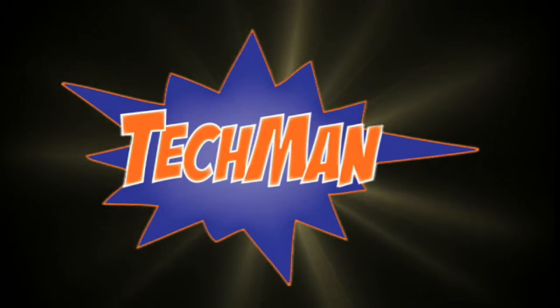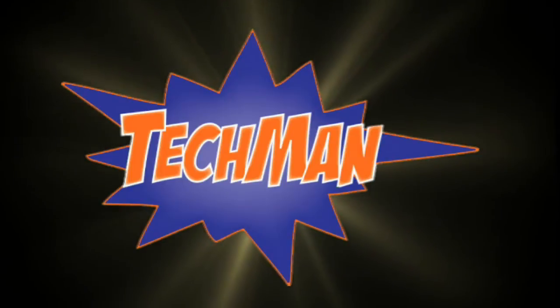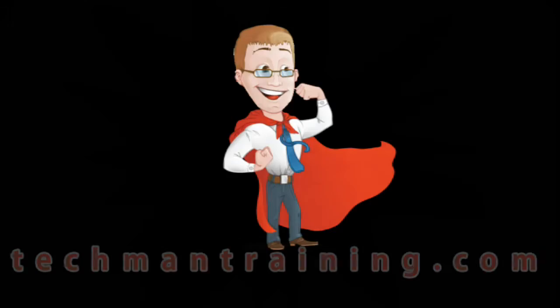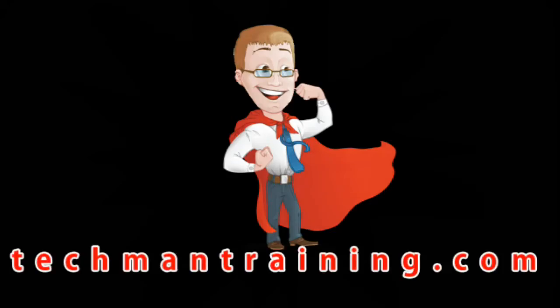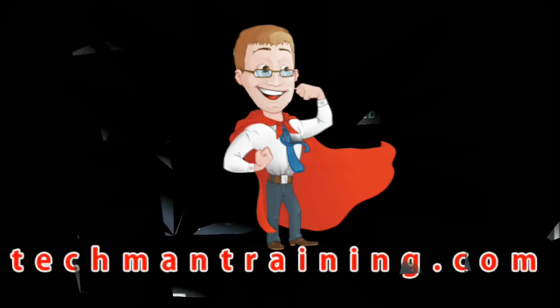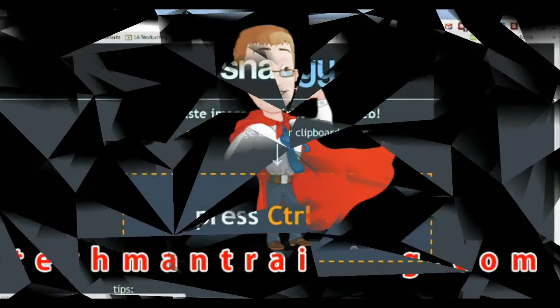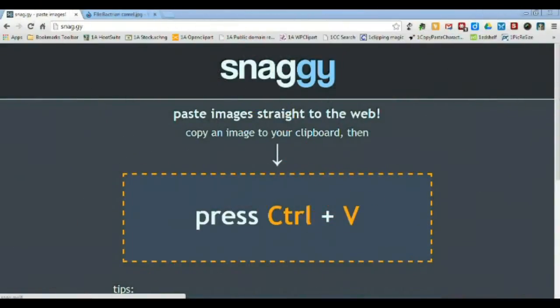Never fear, the Tech Man is here! Hi, it's the Tech Man here to save the day for those of you who want to learn about creating and annotating screenshots for free.